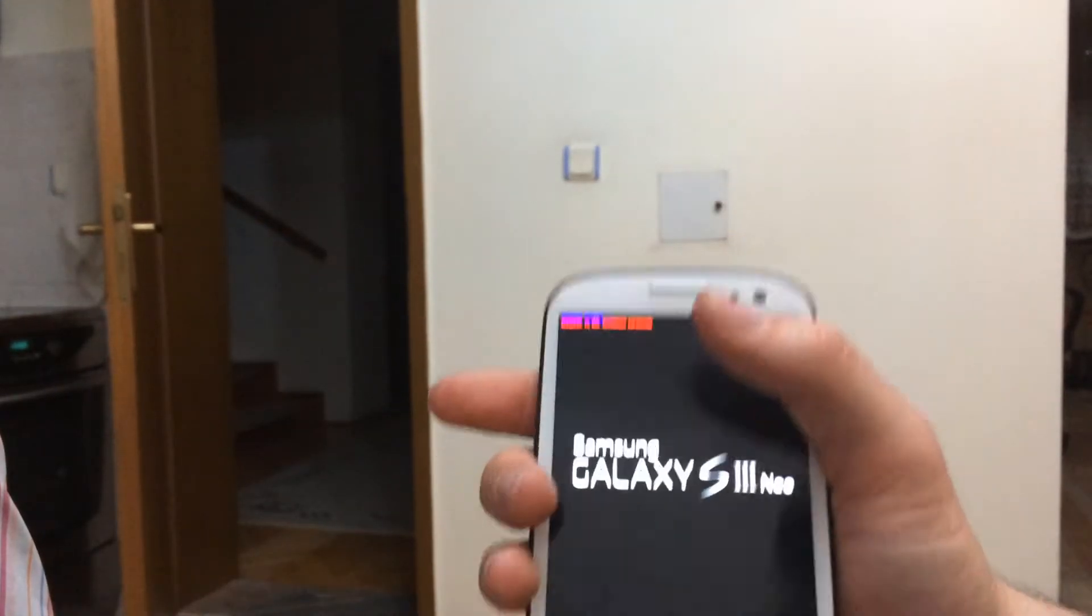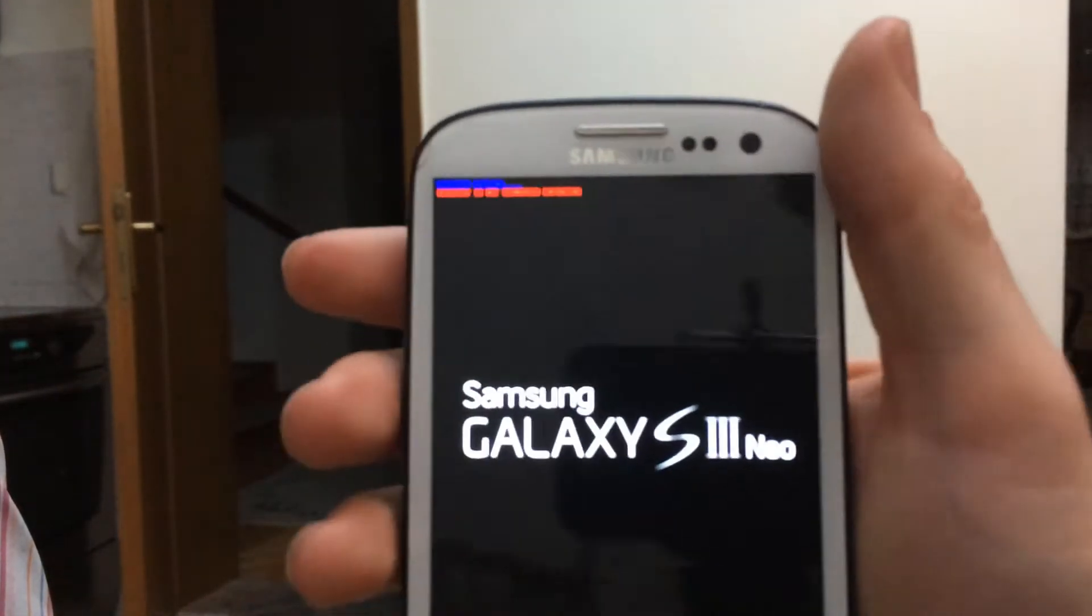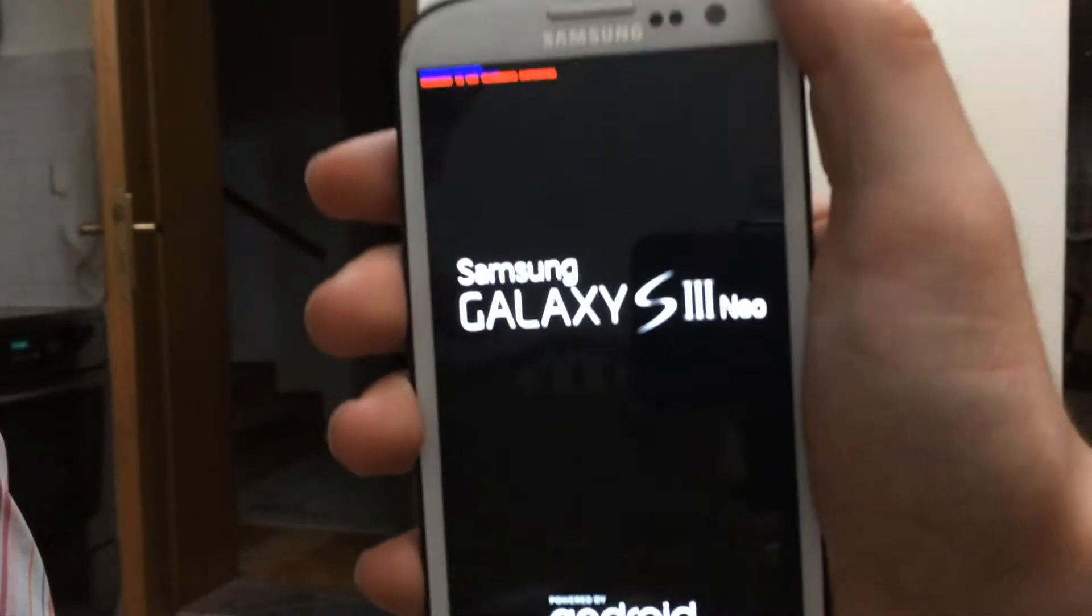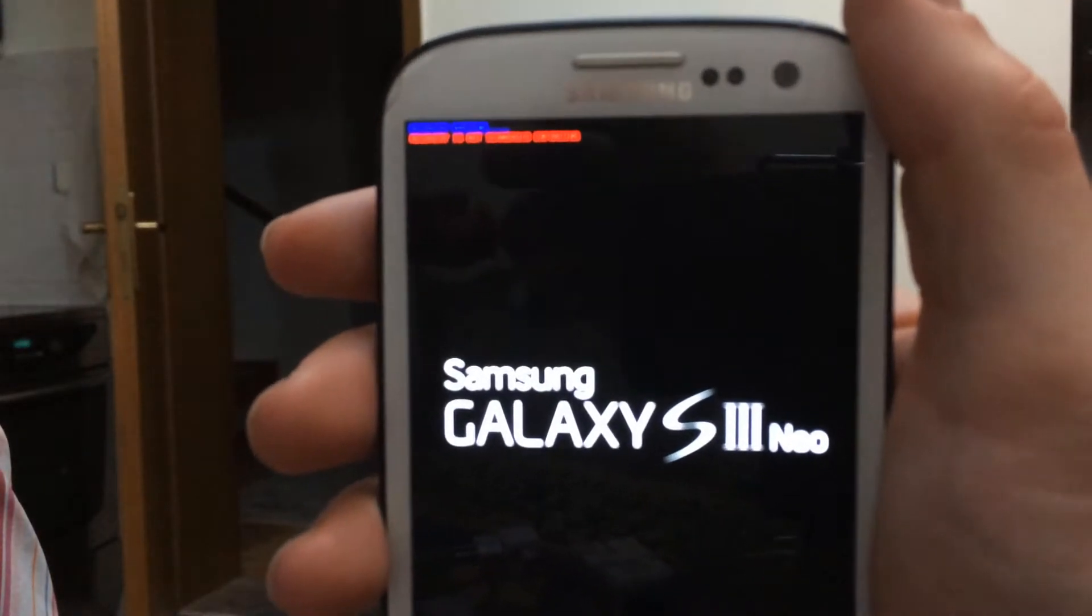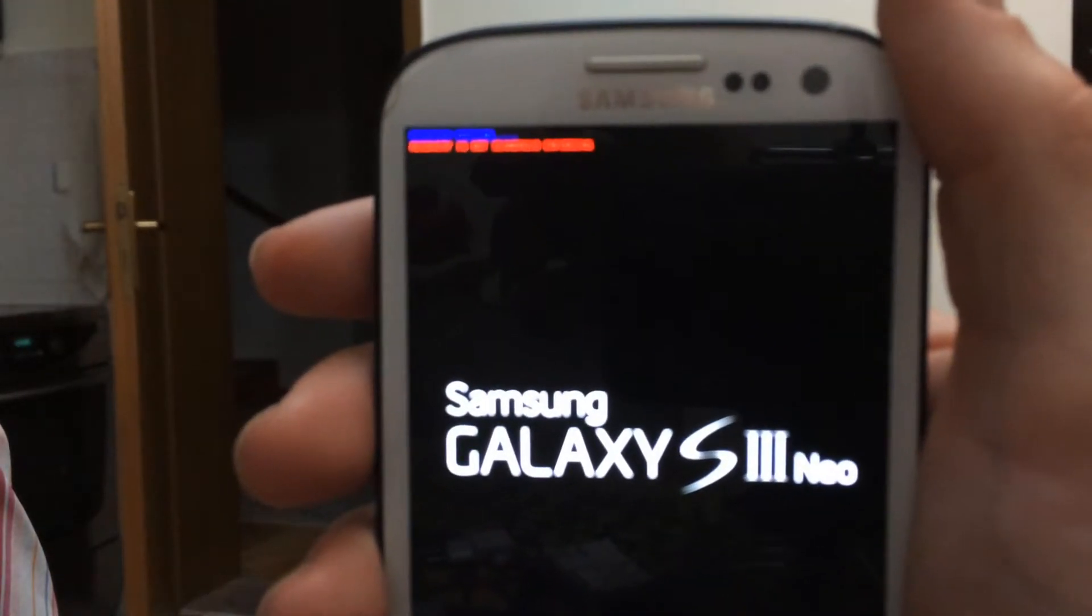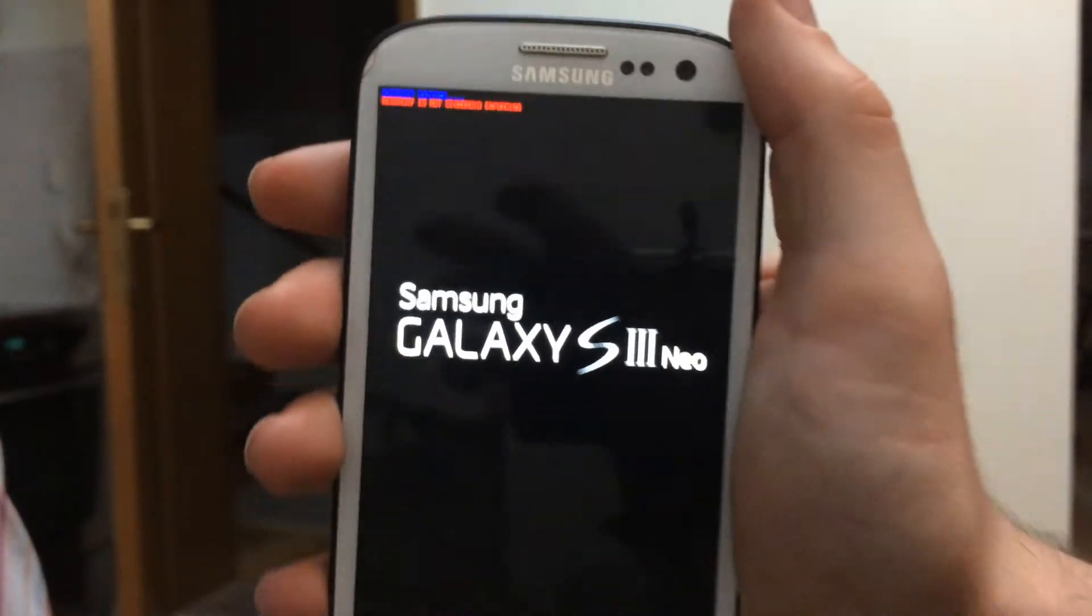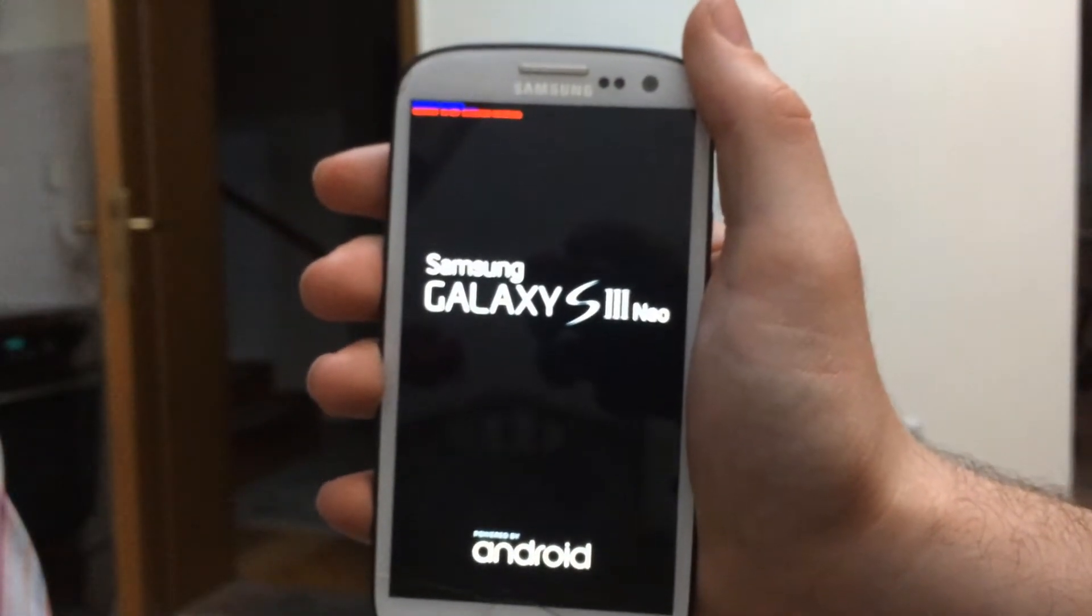You can see at the left corner of the display a blue line. Now after the TWRP recovery opens, we have to go to wipe.